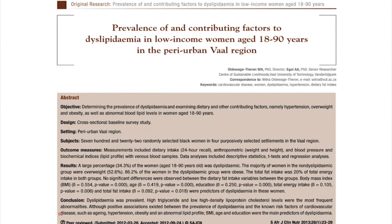Part of the evidence comes from a study from the Waal University of Technology, Funderbeil Park. The paper, published two or three years ago, is titled 'Prevalence of and Contributing Factors to Dyslipidemia in Low-Income Women Aged 18 to 90 Years in the Peri-urban Waal Region,' by authors Alderwag-Turon and Egal. Notice the key words: dyslipidemia, low-income population, and rural community.